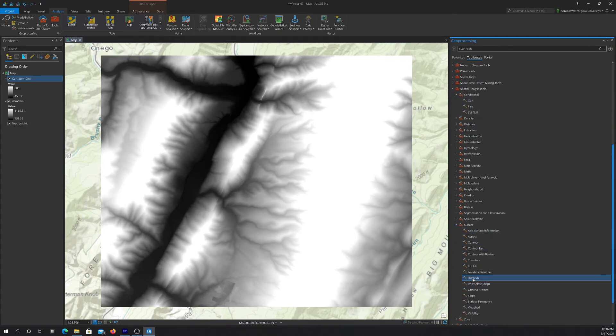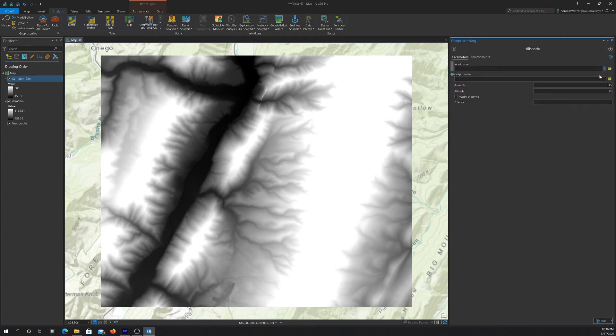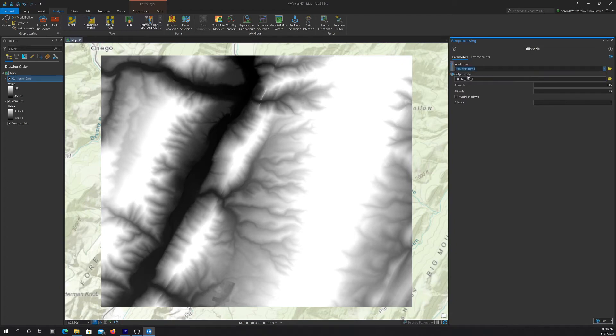So I'm just grabbing this from the surface toolbox there under spatial analyst. So we're going to take our result and then we're going to run it and we should get back a hillshade in a second here.